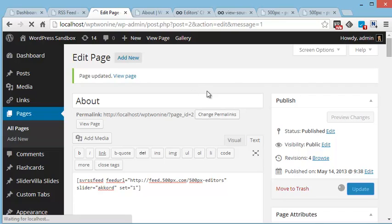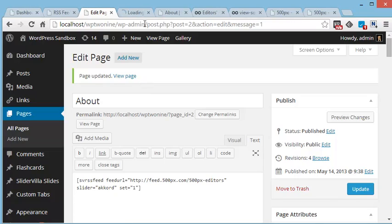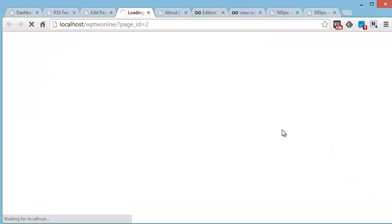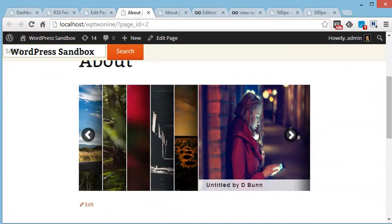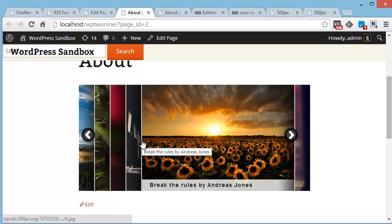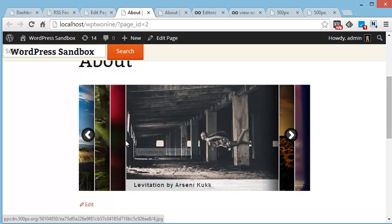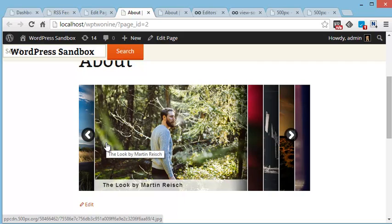Once I update this page, here I can see the images coming from 500px. And this is the RSS feed for editor's choice images on 500px.